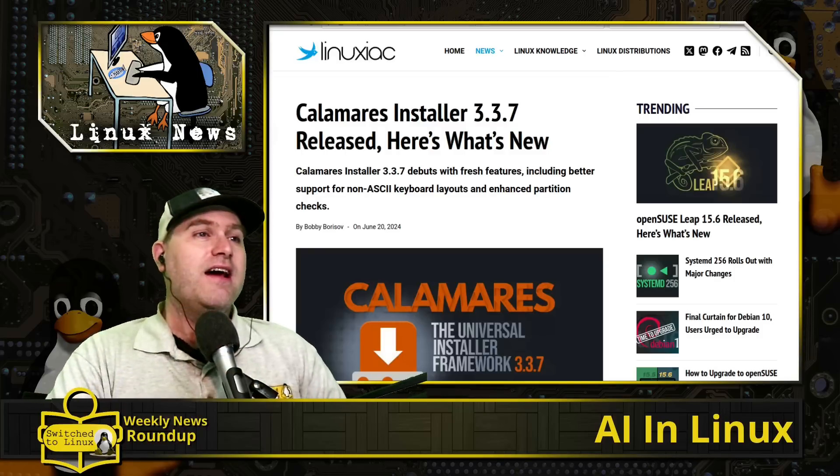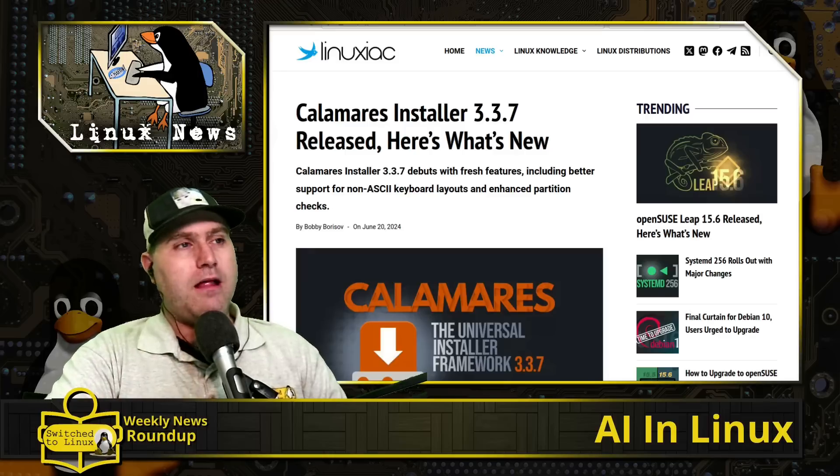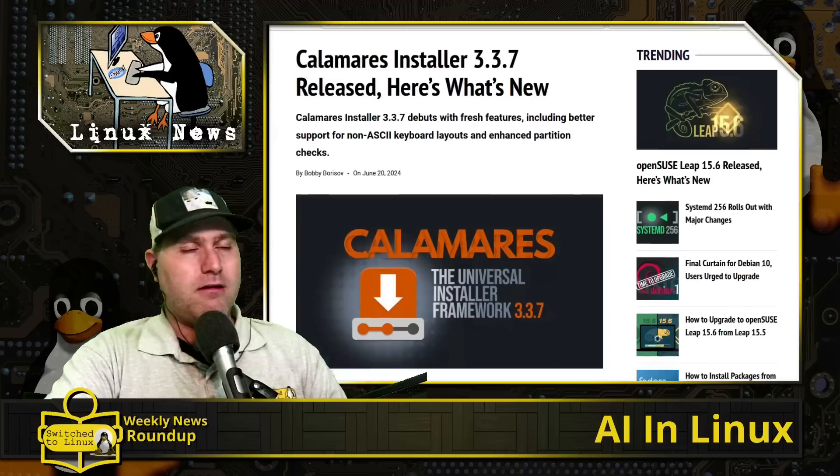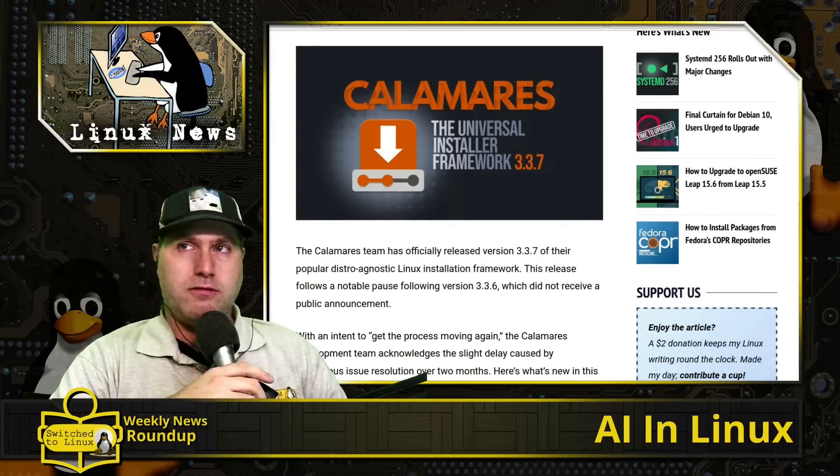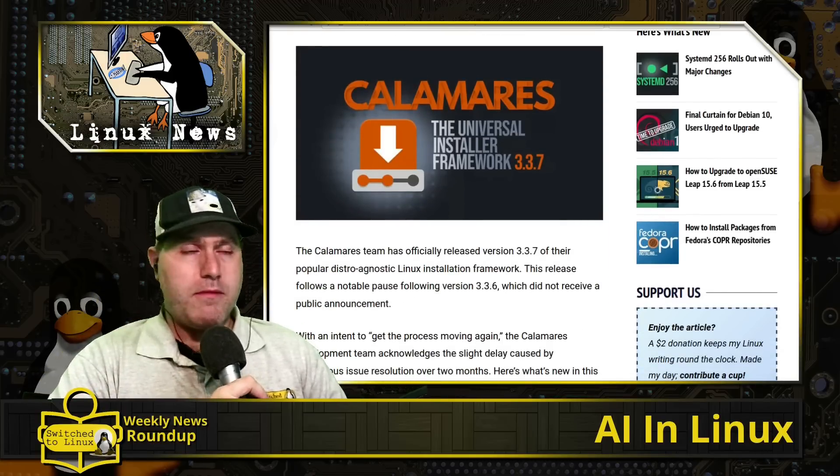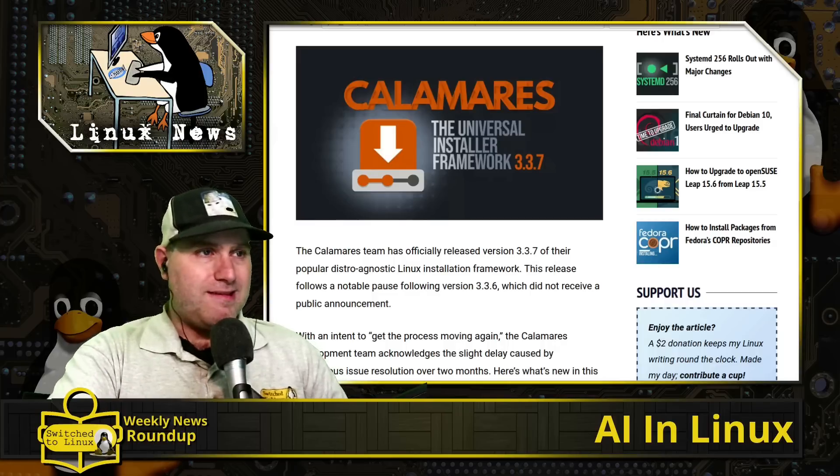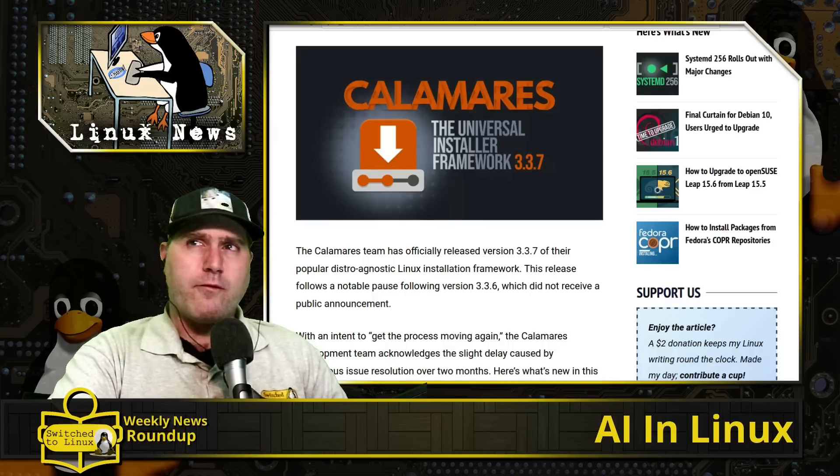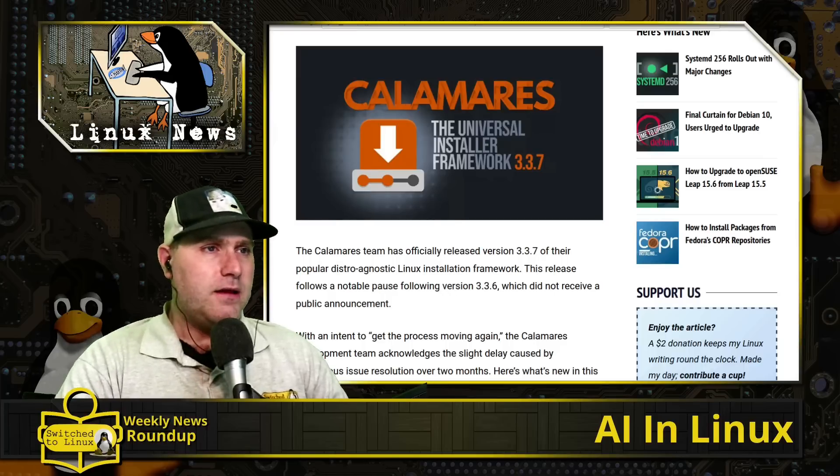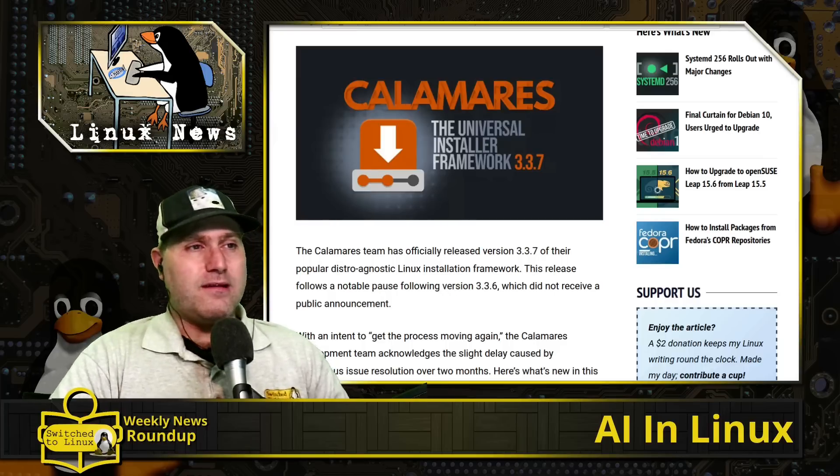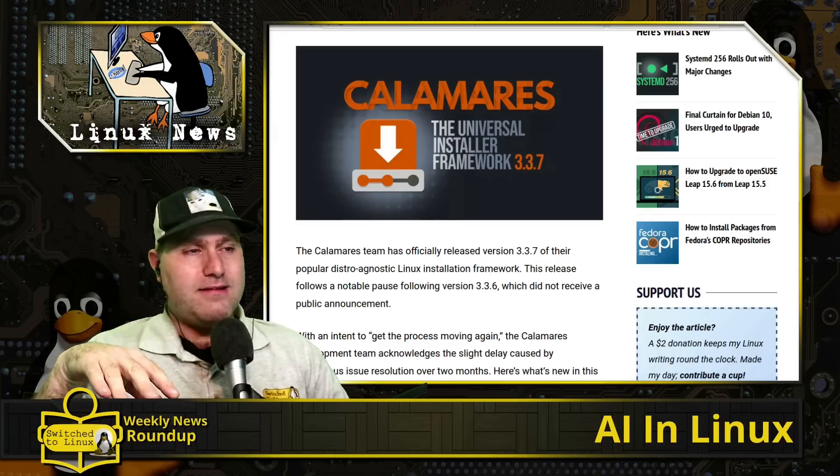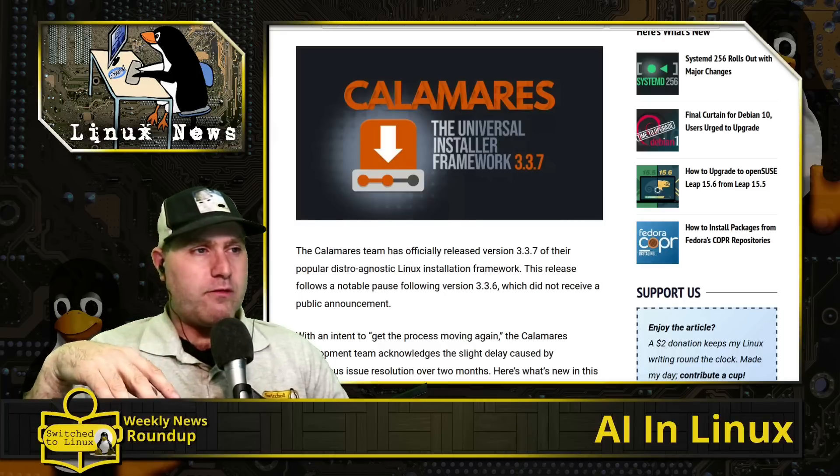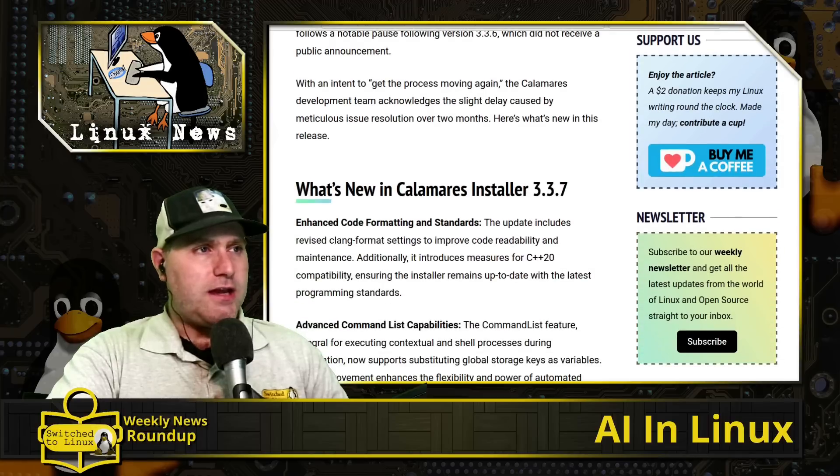This update did change a few things, so the Calamares installer is getting a little bit better. Of course this is one of the more popular installers that is not tied to a particular distro. They released version 3.3.7. I think they were off for a couple of months and then this is them coming back, so they did not do release notes for 3.3.6 and so they went ahead and did the 3.3.6 and 3.3.7 release notes.